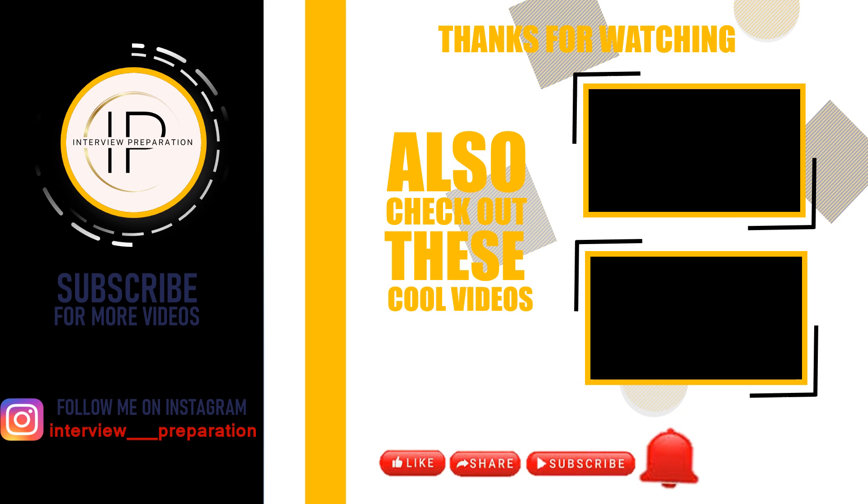I have gathered a collection of essential interview questions that may be valuable for you. Don't forget to check out the channel for more interview questions. Make sure to hit that like button and subscribe if it proves helpful for your interview preparation.